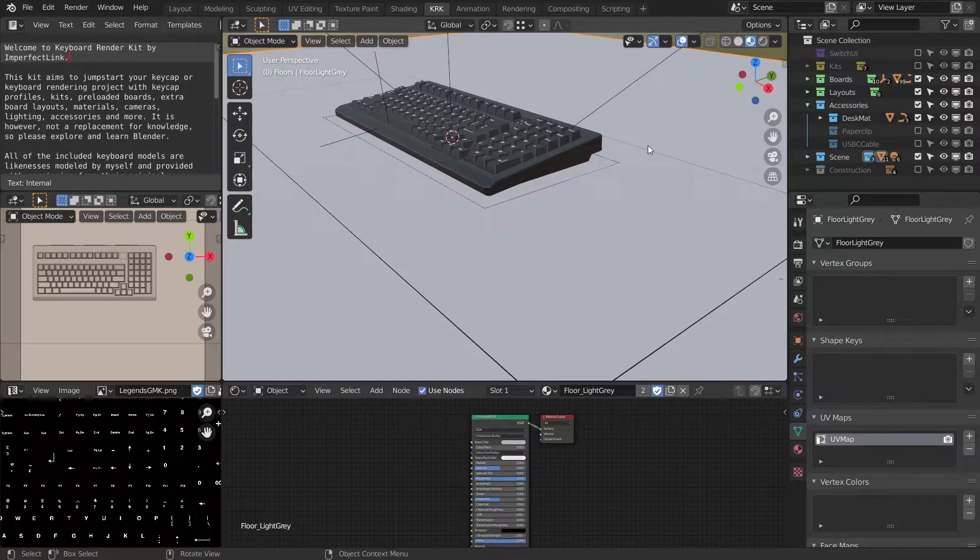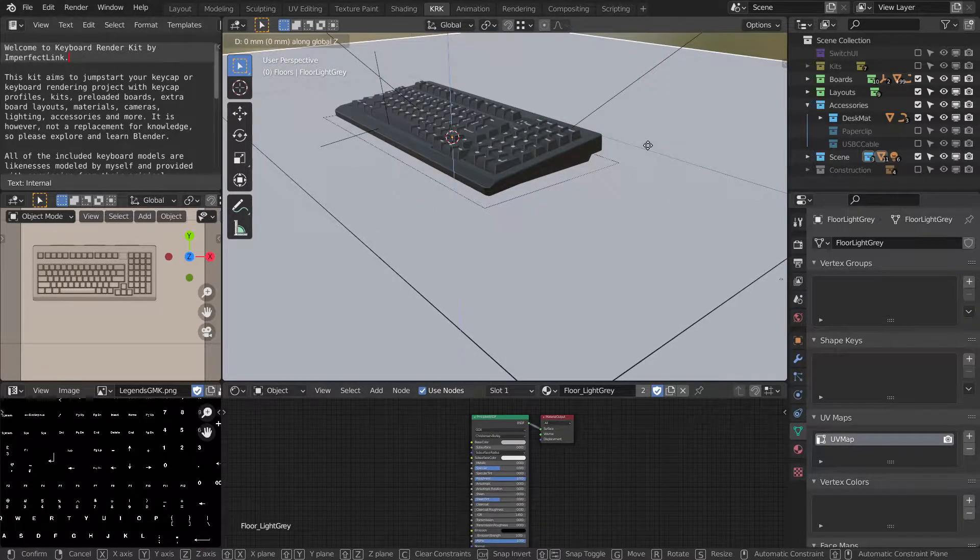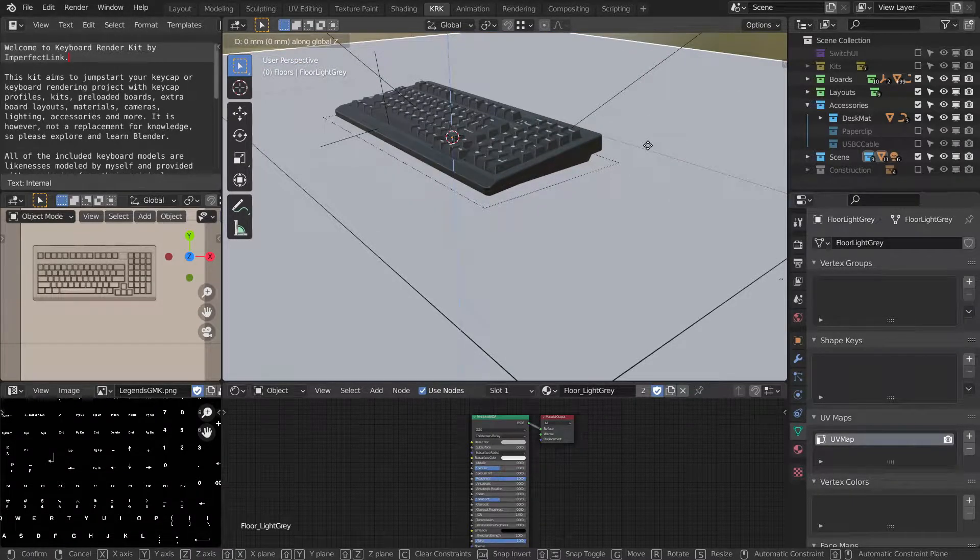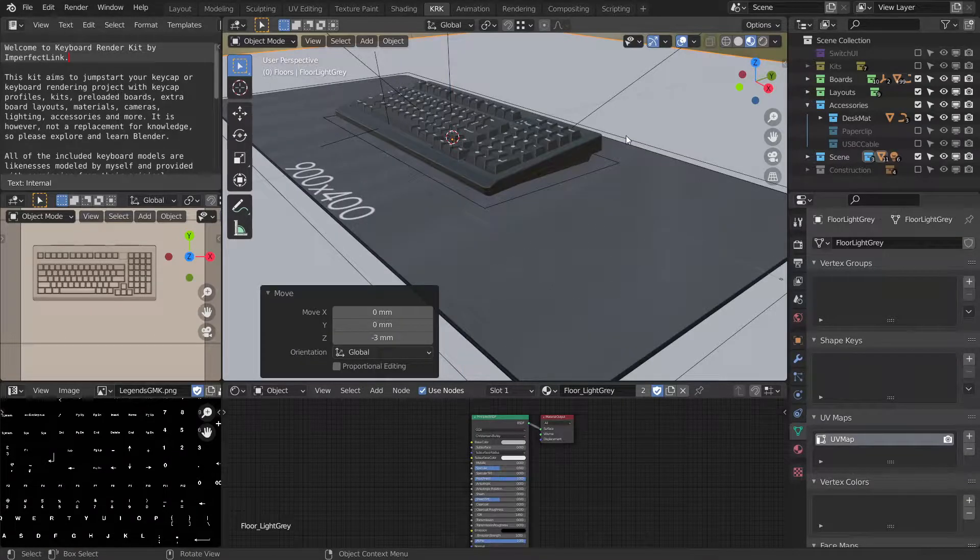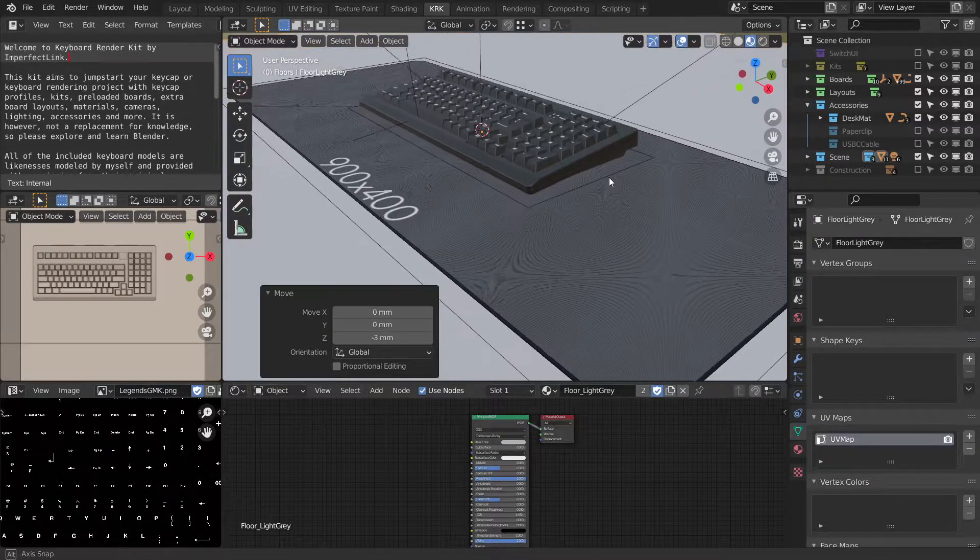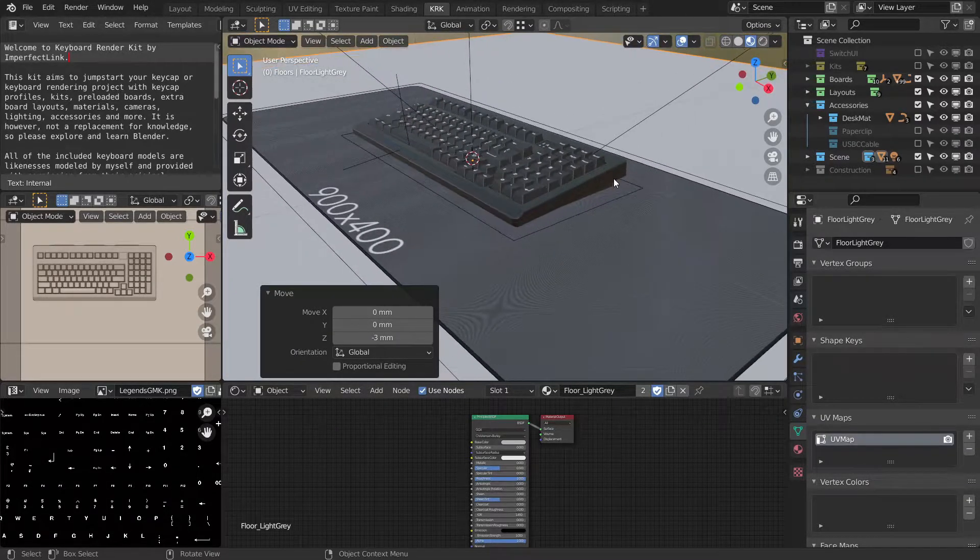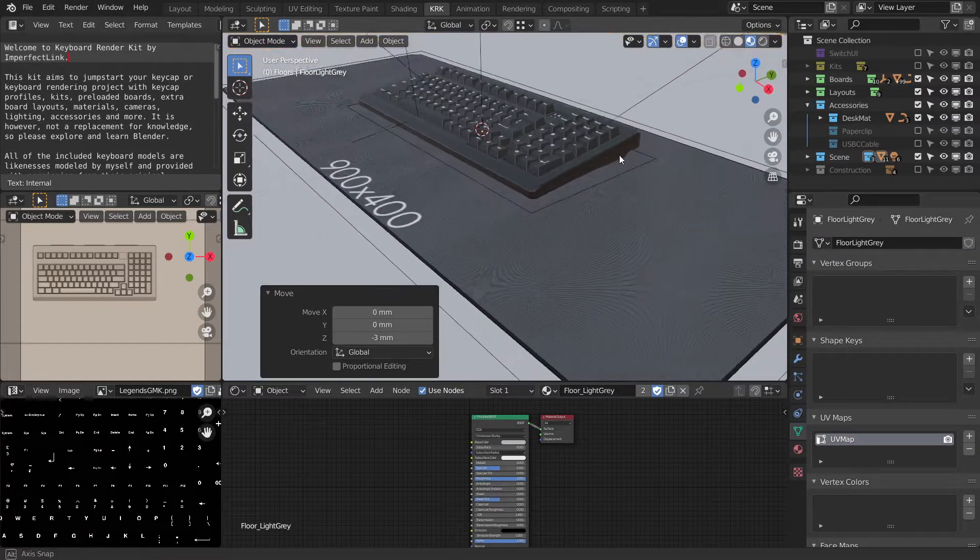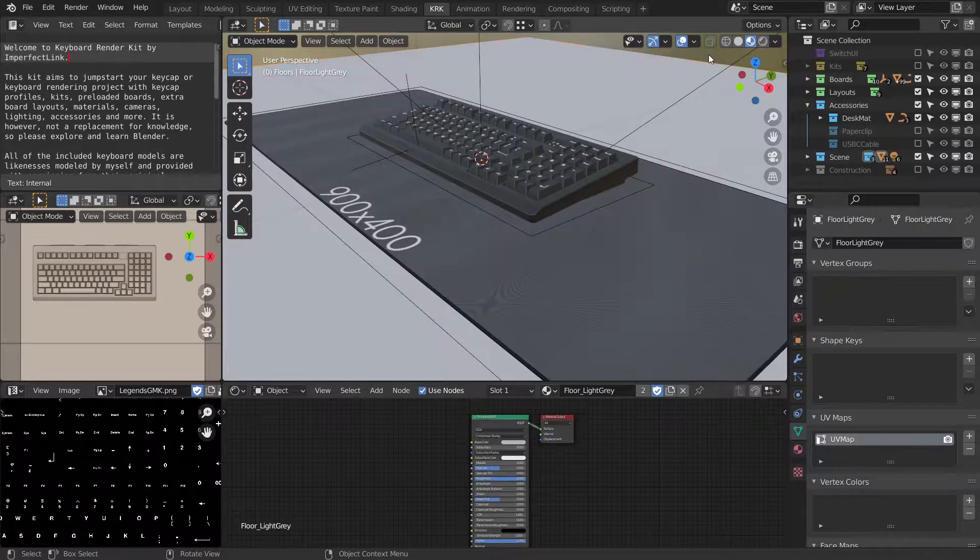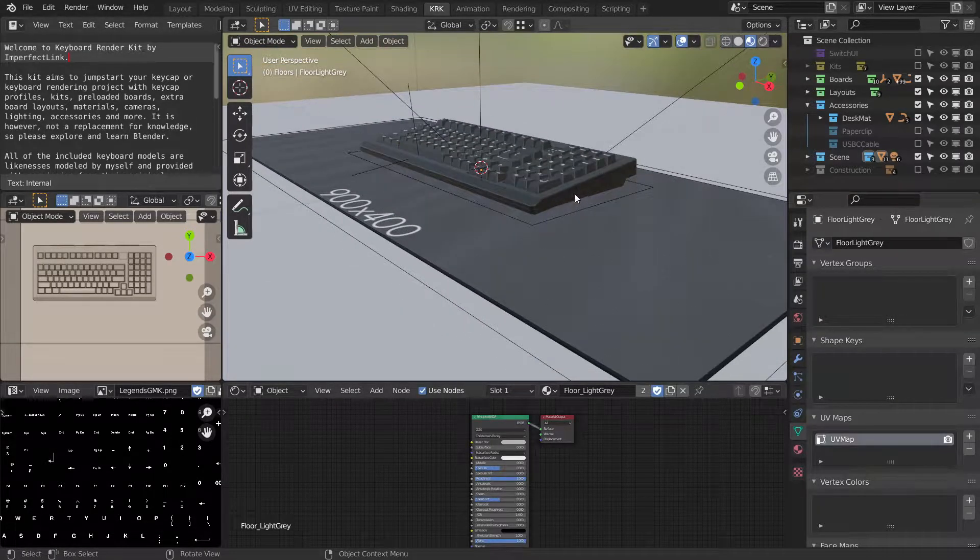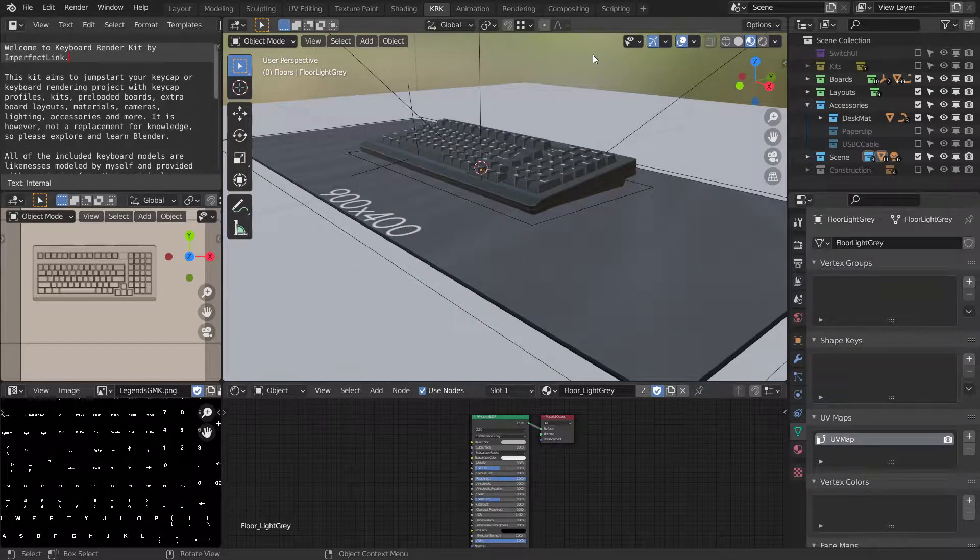So let's hit G, Z, and minus 3. We'll get underneath that. We'll move the floor underneath the desk mat. That's probably the way you should do it, otherwise you're going to end up moving everything else.